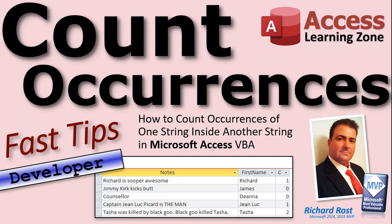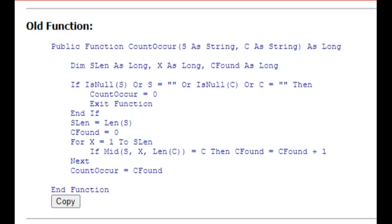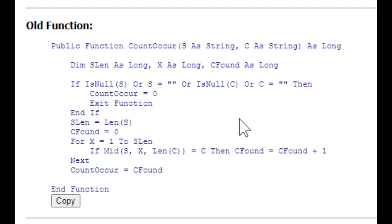Now, if you're thinking to yourself that you might have seen me cover this topic before, you would be correct. I actually covered this topic way back, about two years ago, in my For Next Loops video, where I show you how to do a For Next Loop. And in that video, I'm going to take you inside the code vault here. In that video, we built something similar to this, and I used a brute force approach to figuring out the count of the occurrences.